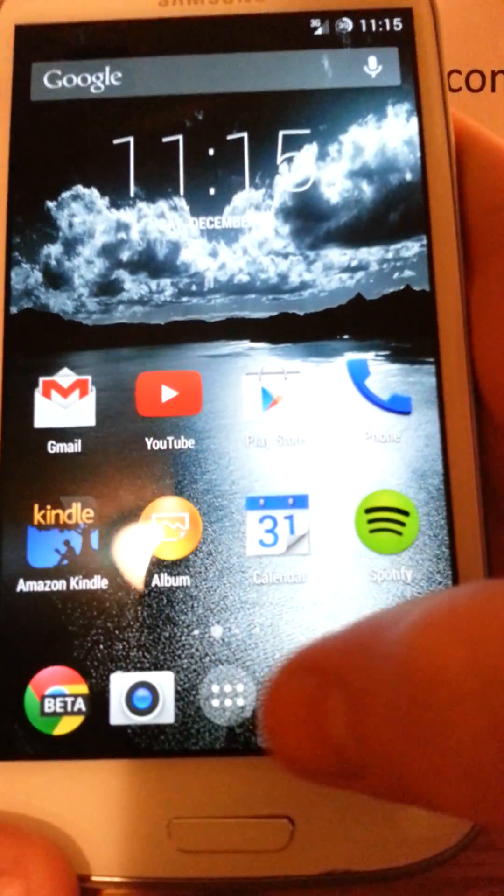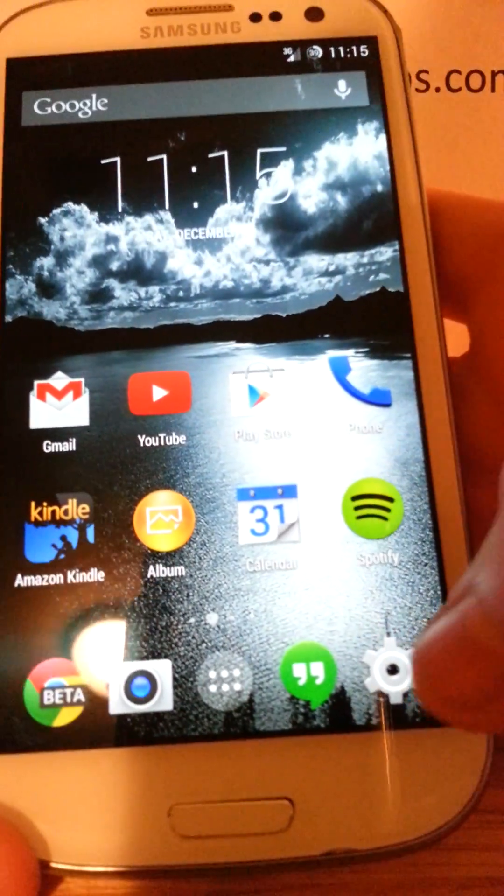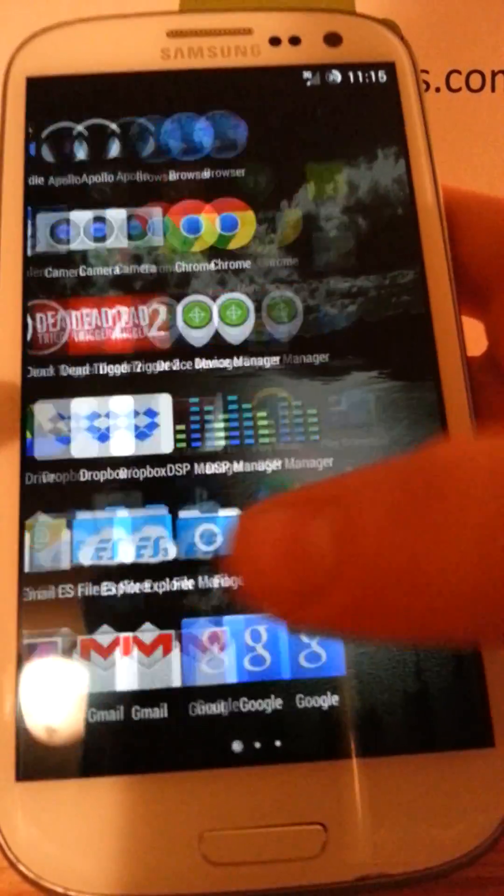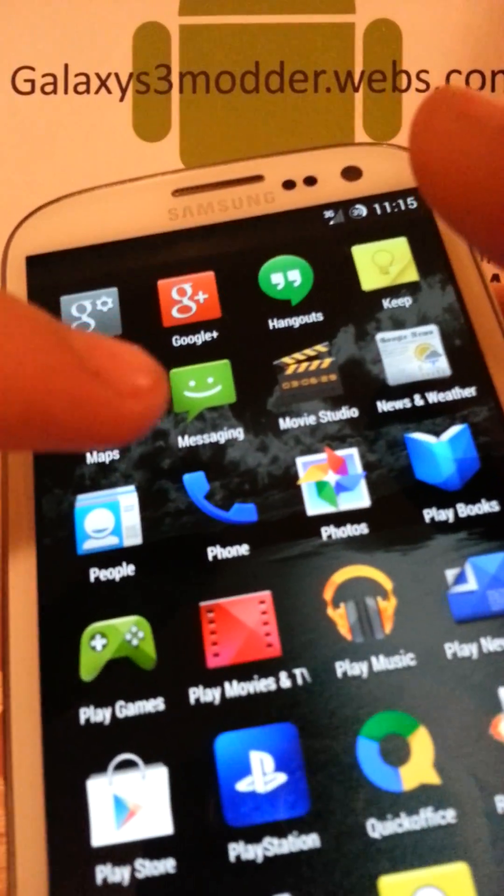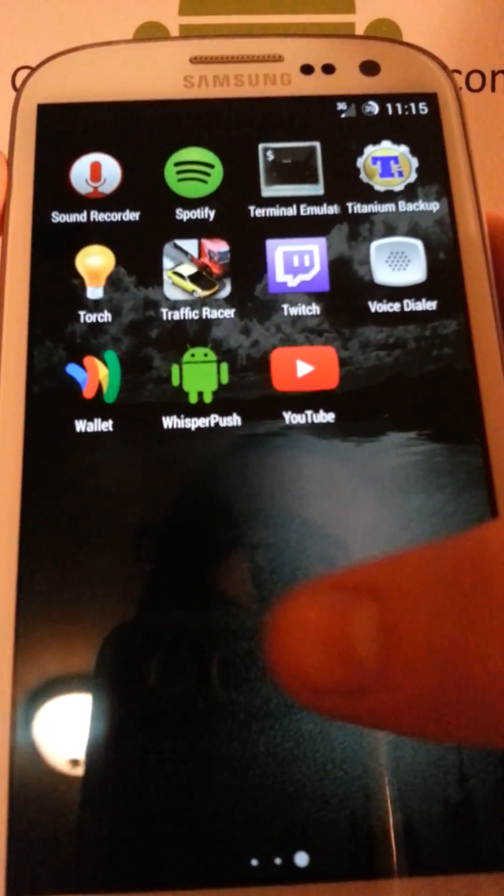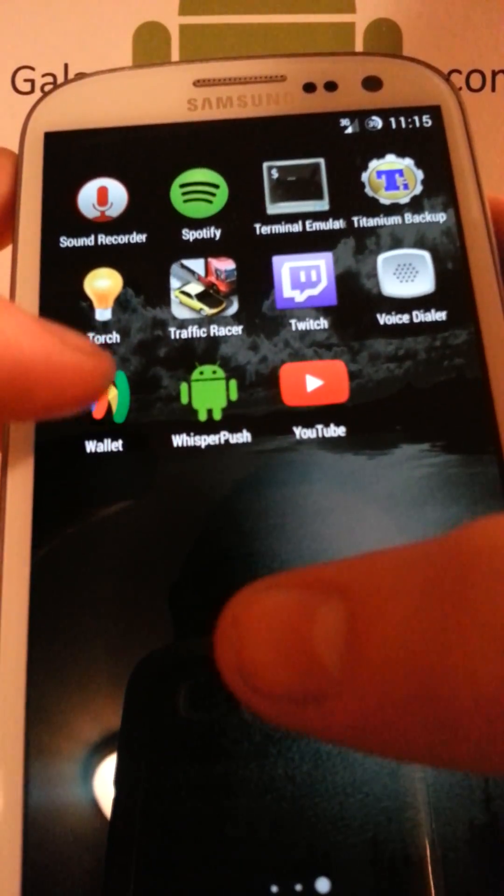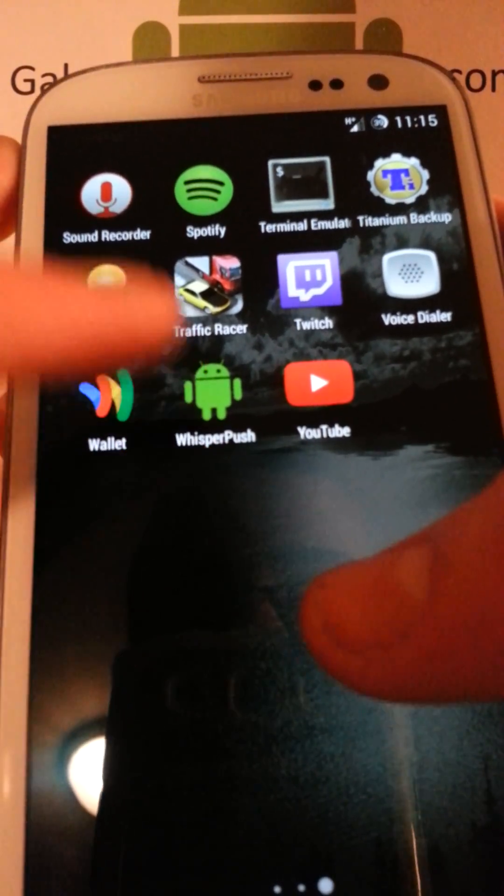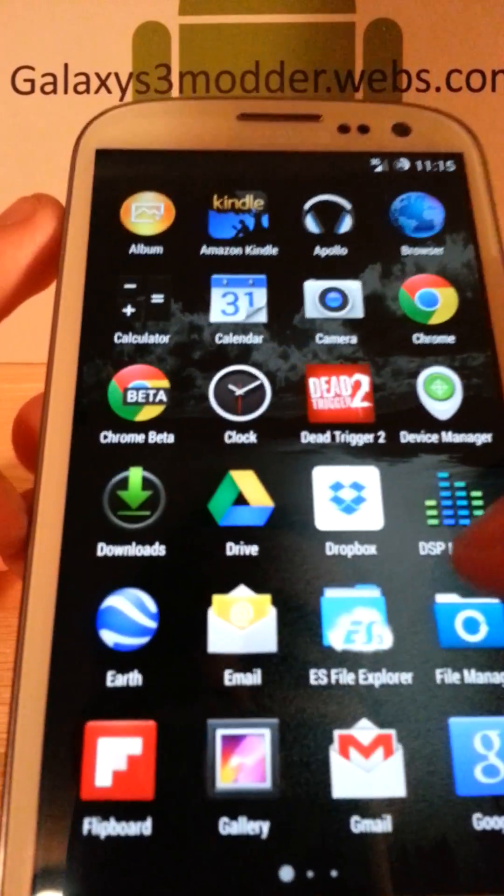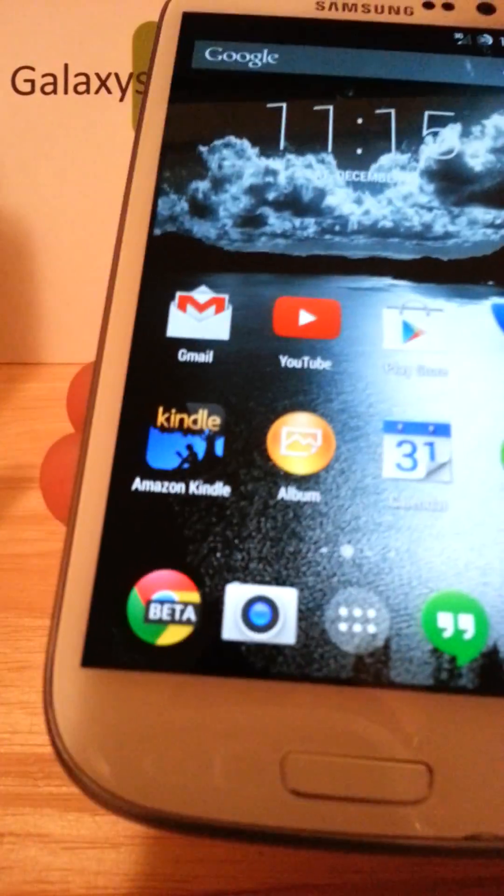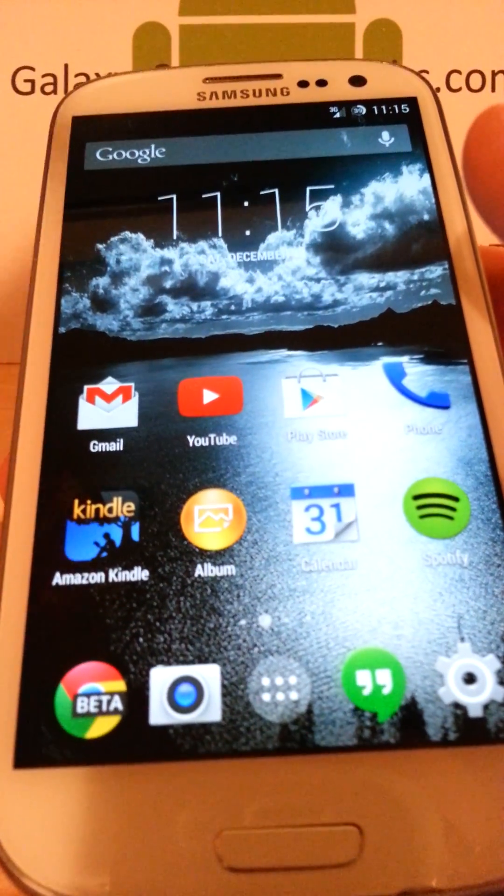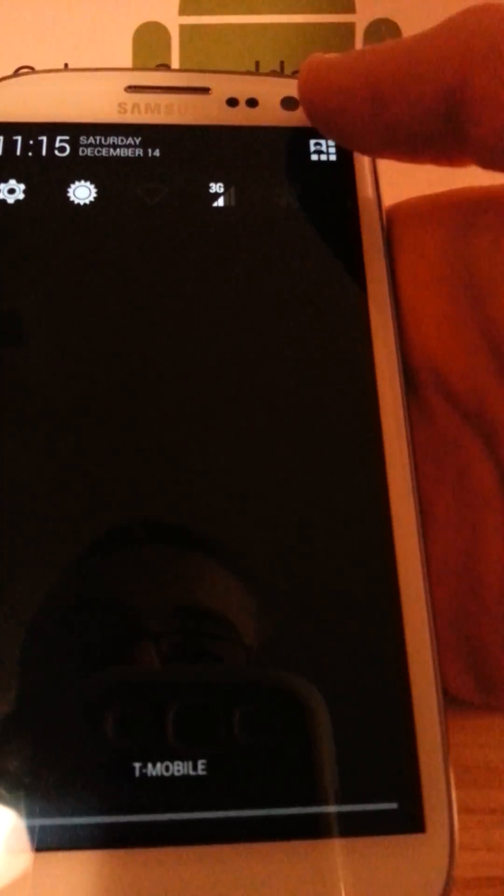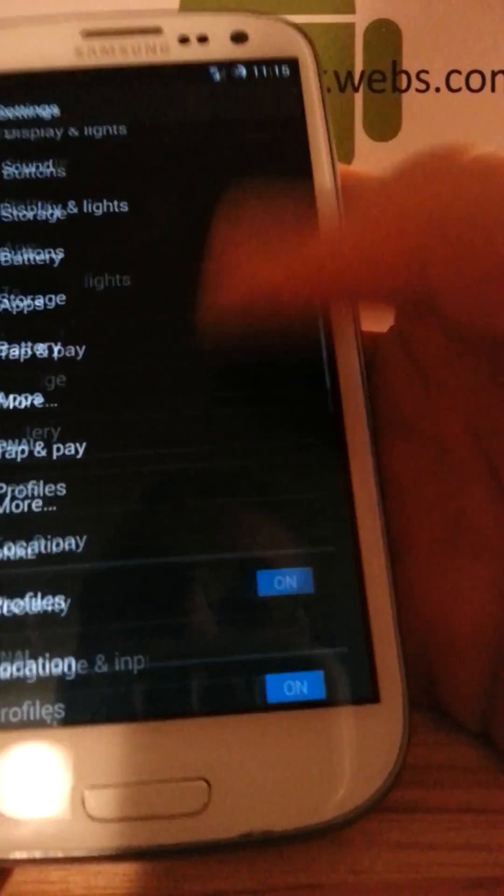You can tell on the launcher itself that the icons are a lot bigger. Hangouts is now your default text messaging app. You can change that back to the normal messaging if you want to. Exposed framework mod does not work all the time, and I'll show you why right now.